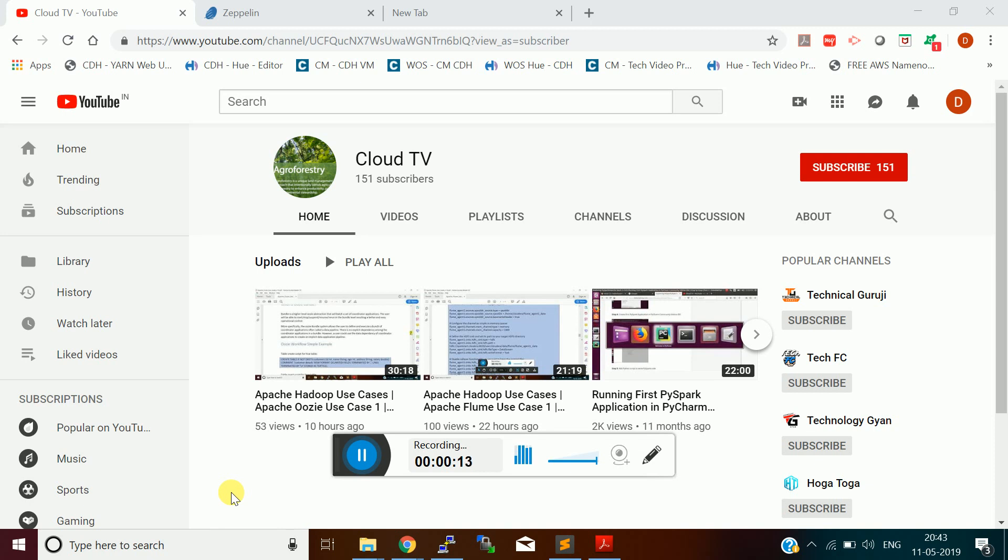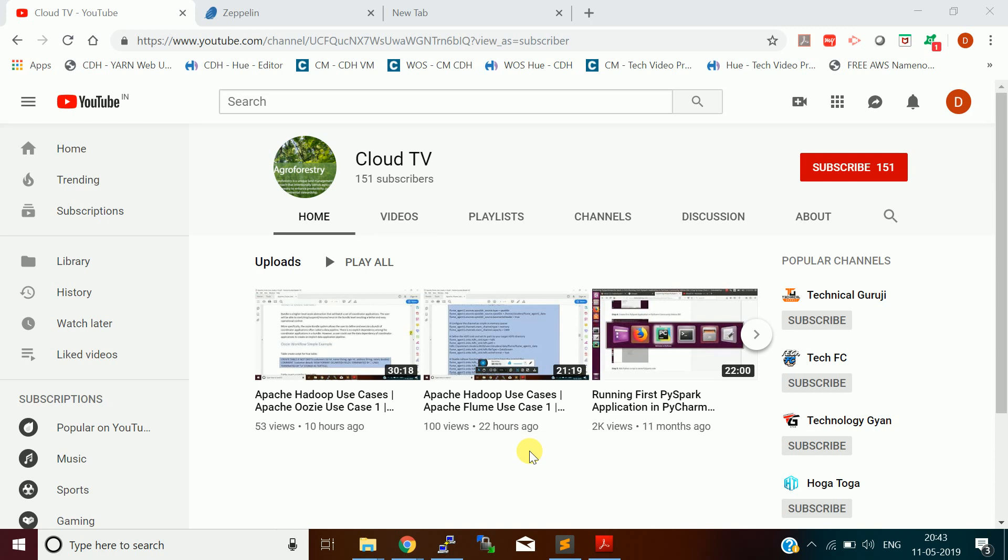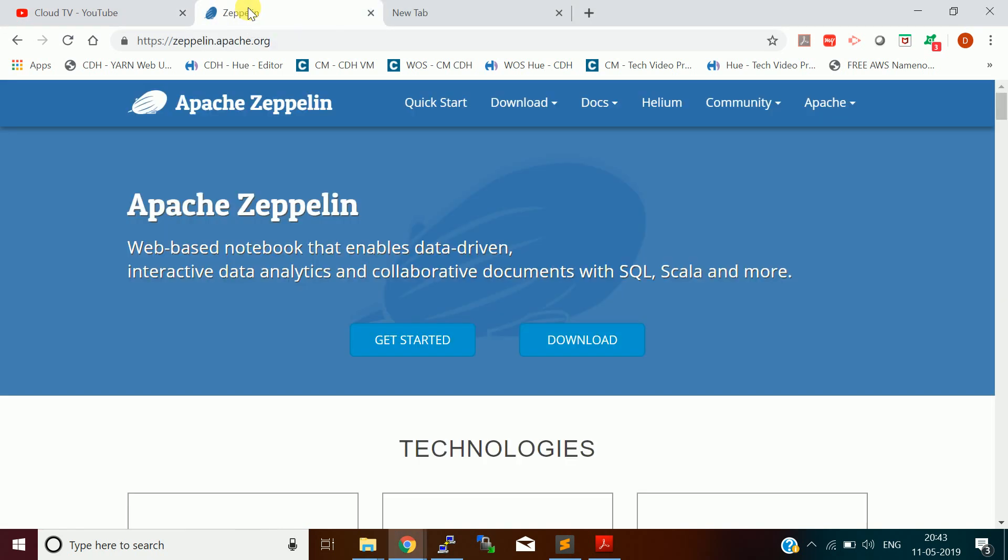Let us go to the Apache homepage of Zeppelin. Before that, let me minimize the recording window. So, this is the Apache Zeppelin homepage. It is a web-based notebook that enables data-driven interactive data analytics and collaborative documents with SQL, Scala and many more languages and technologies.